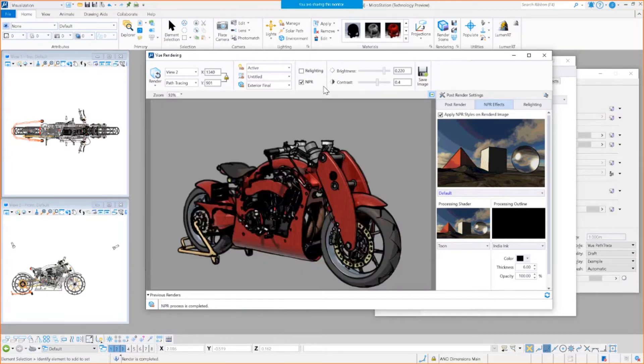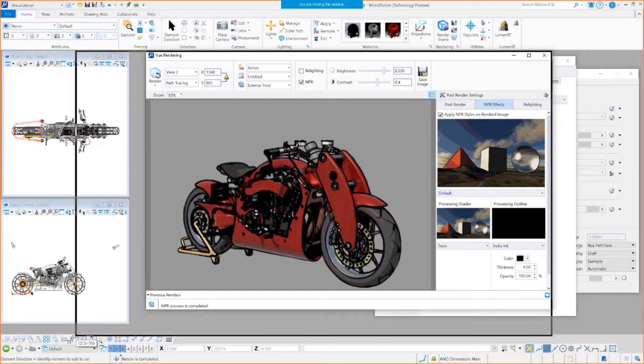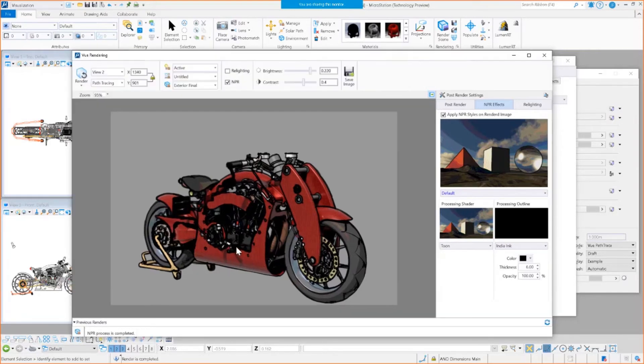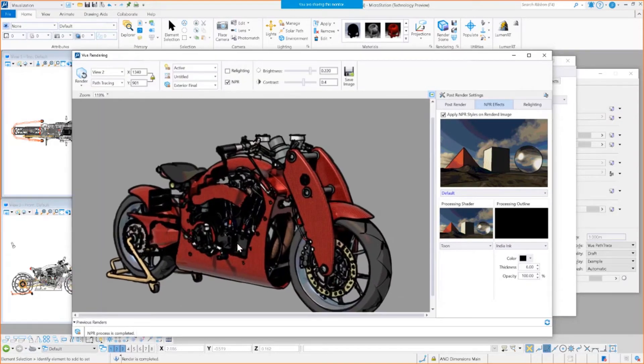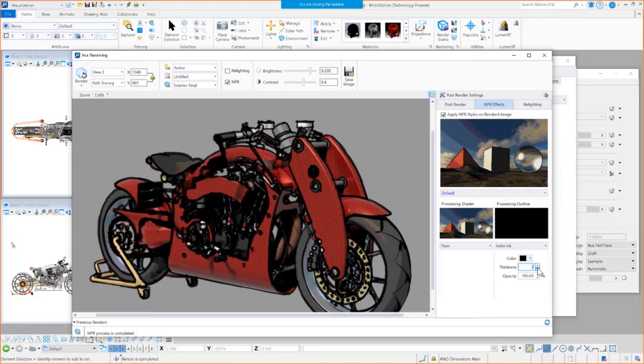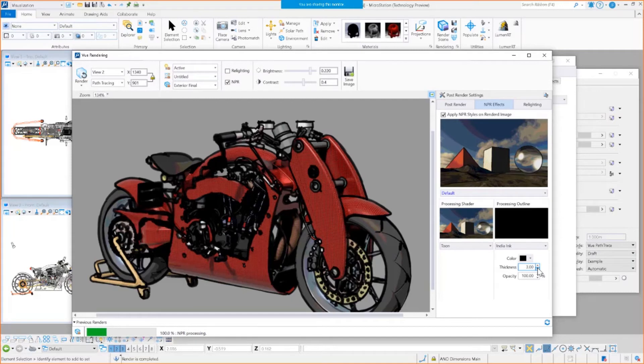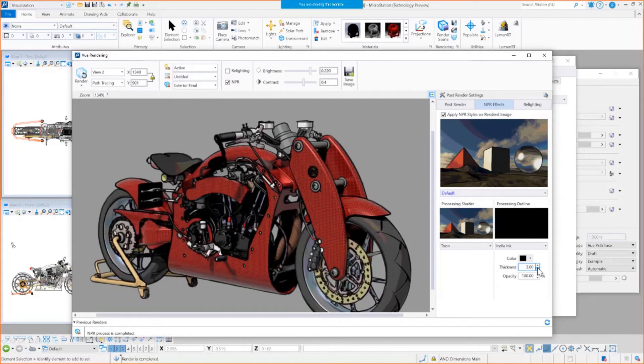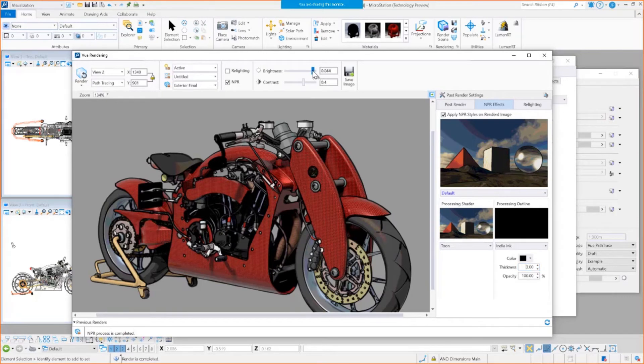Yep, that looks pretty good, right? Maybe a little bit too heavy here. And then I might tweak the brightness up a little bit.